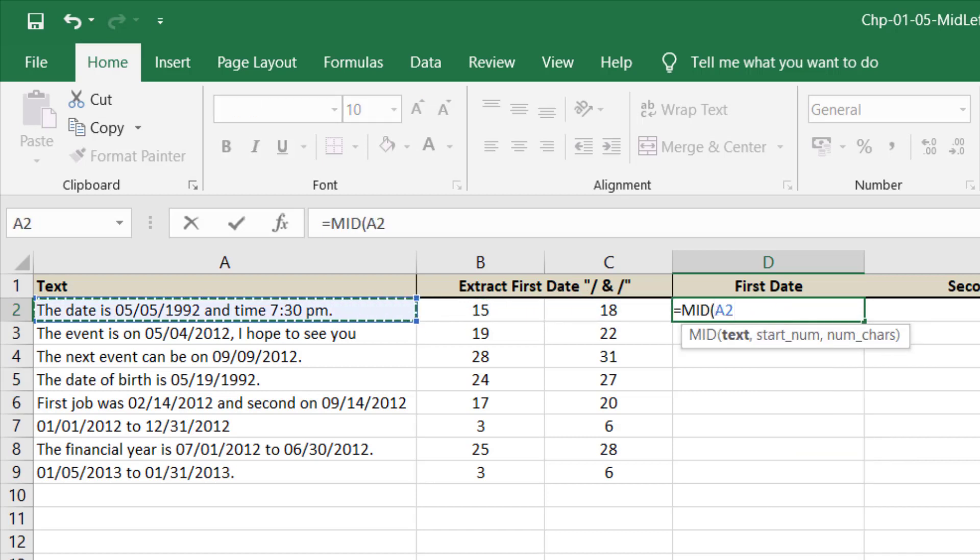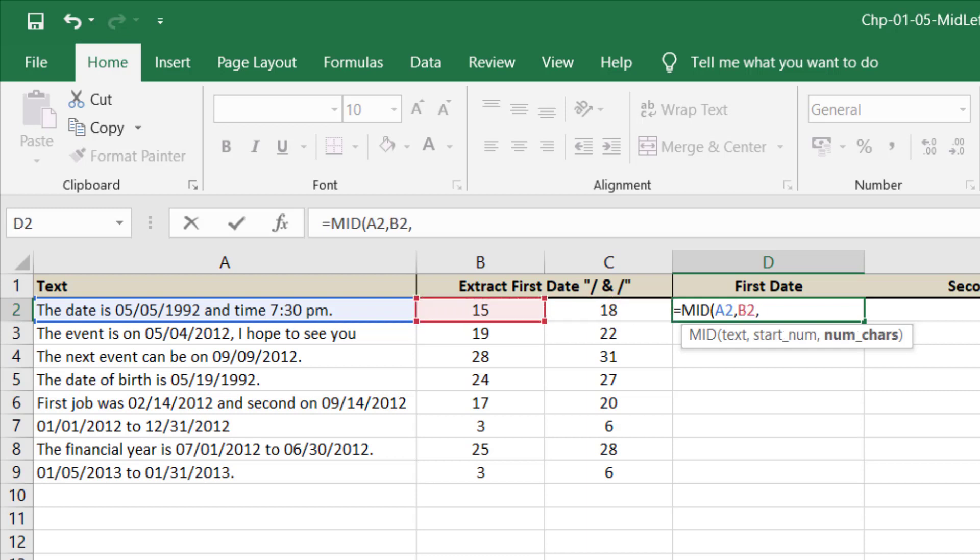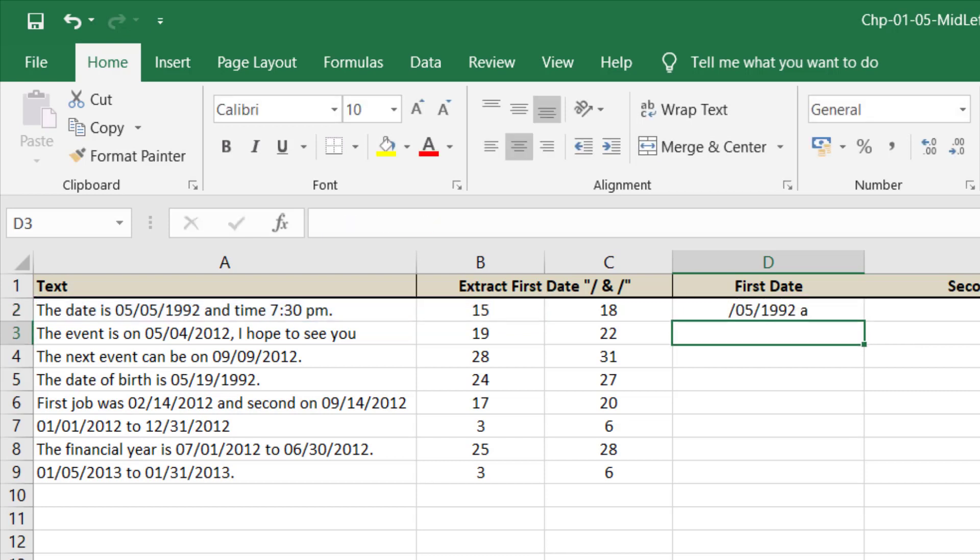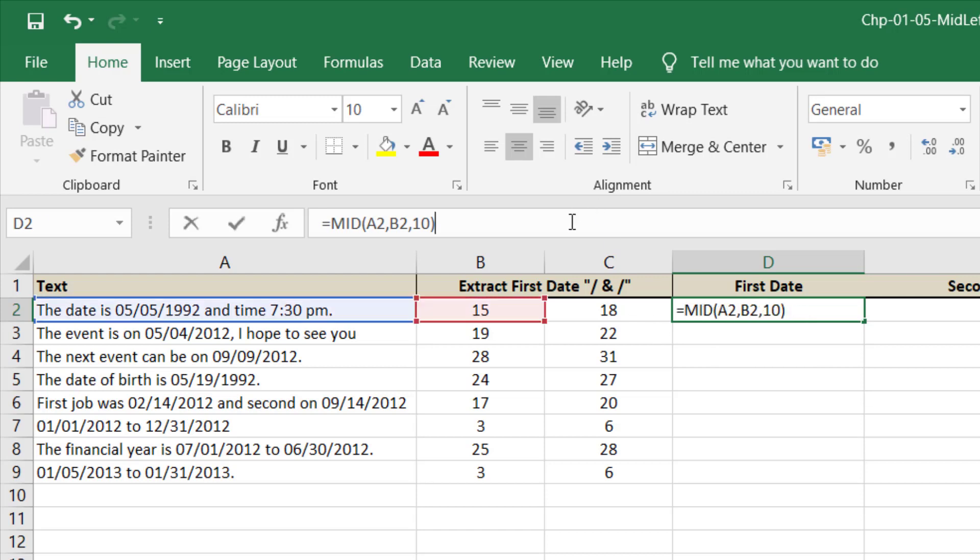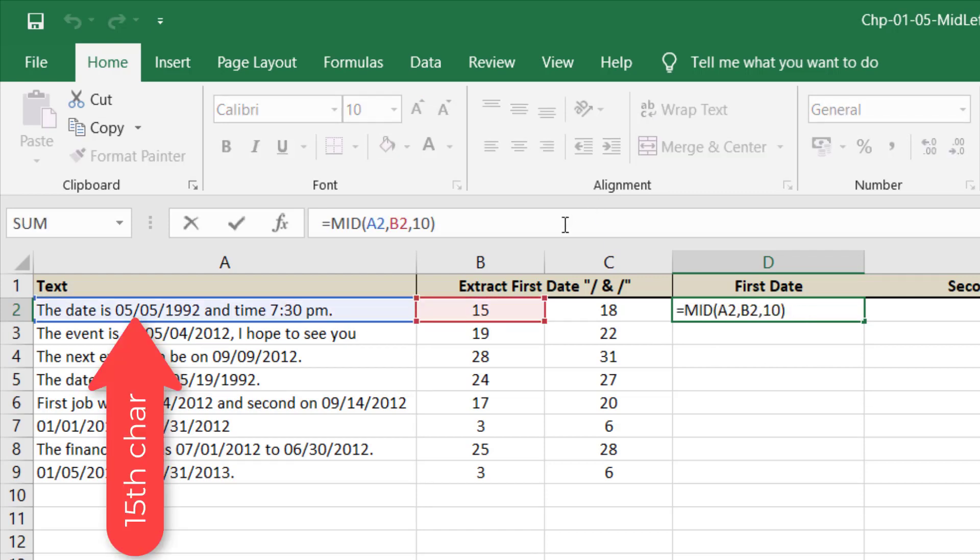The starting number is this and the number of characters is 10 as the date is in 10 characters. Now please note that this 15 shows that this is the 15th character, so we have to subtract 2 from this to get our desired result.